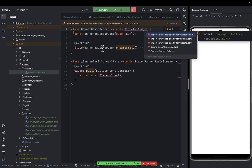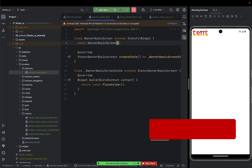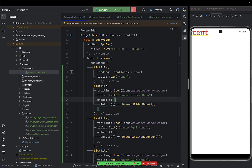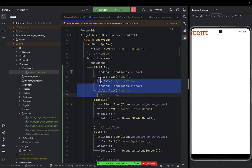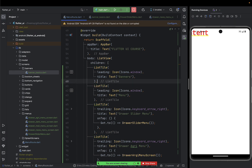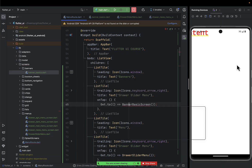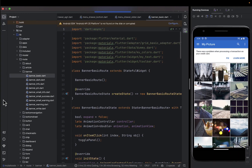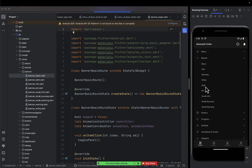After creating the file, we add it to our main menu so someone can click and proceed to it. Come here, add the title 'Banners', then add the banner screen route and call it 'Basic Banners'. After doing that you should be able to come to the home page and see basic banners, where we'll create a basic banner.